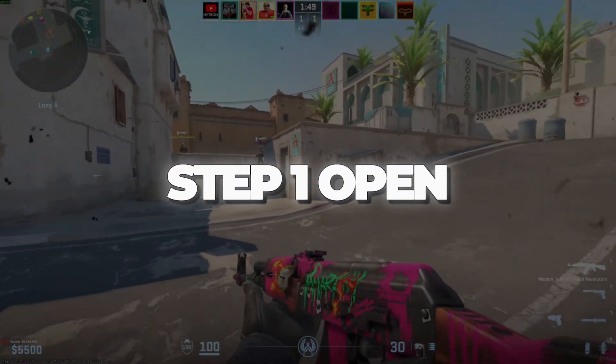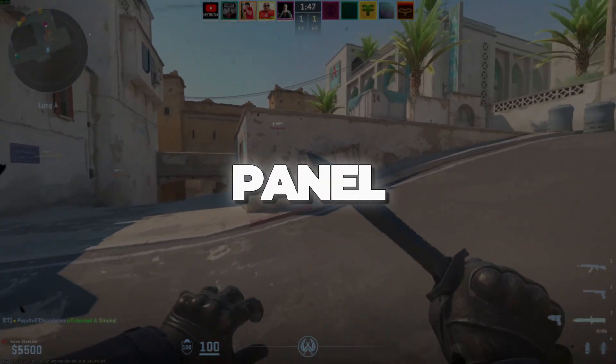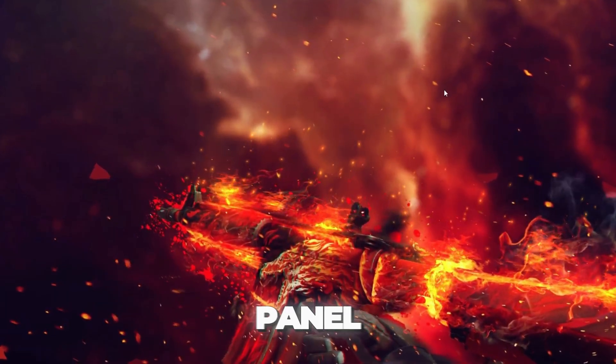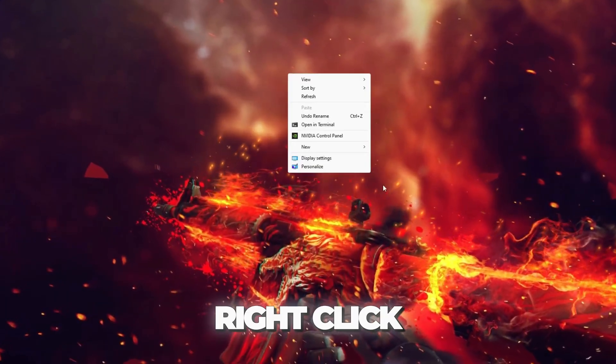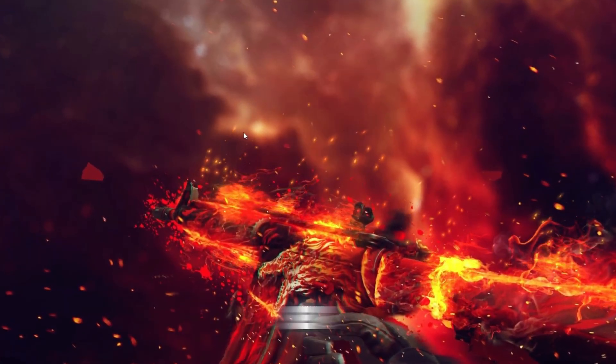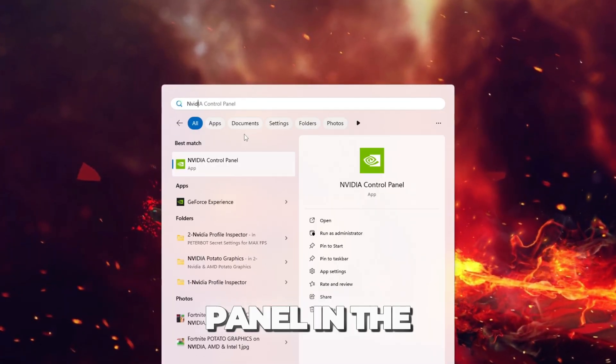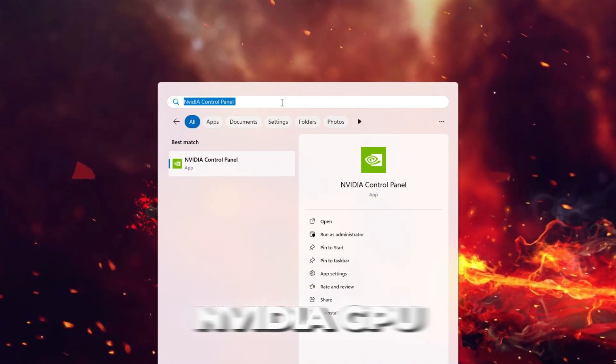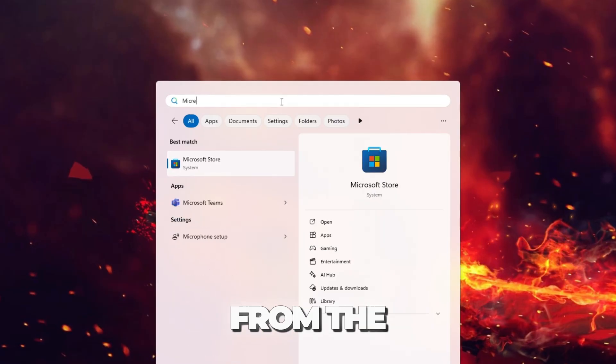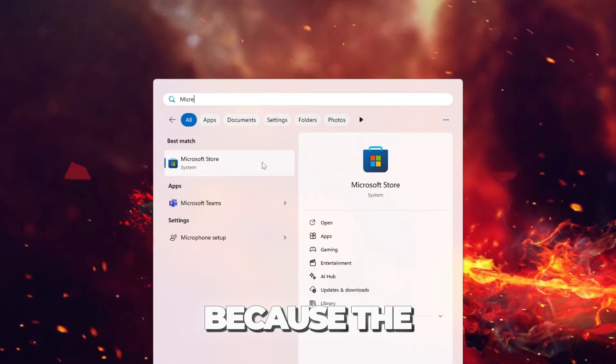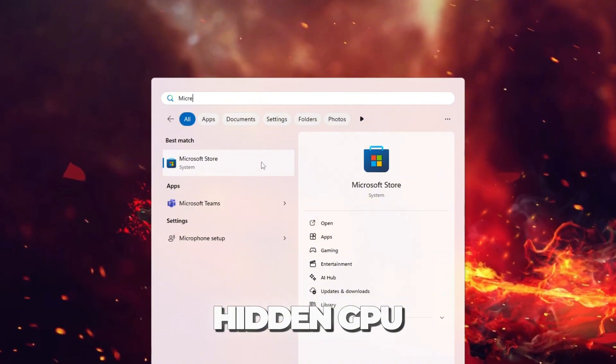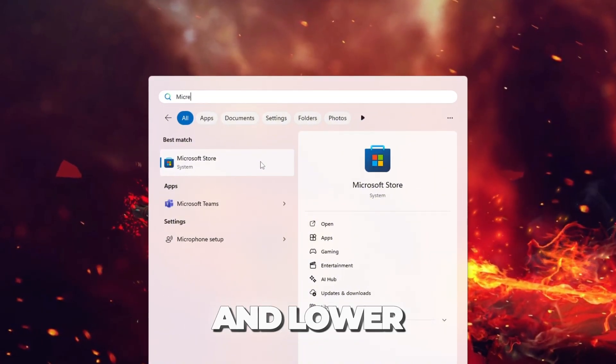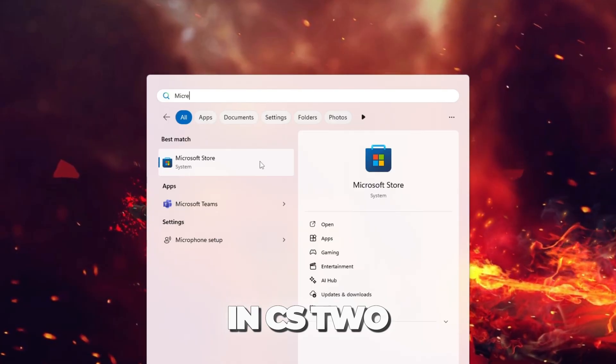Step 1: Open the NVIDIA Control Panel. First, we need to open the NVIDIA Control Panel. The fastest way is to right-click on your desktop and select it from the menu. If you don't see it, search for NVIDIA Control Panel in the Windows search bar. If it still doesn't appear and you're sure you have an NVIDIA GPU, install it from the Microsoft Store. This step is needed because the NVIDIA Control Panel lets us adjust hidden GPU settings for more FPS and lower input delay in CS2.